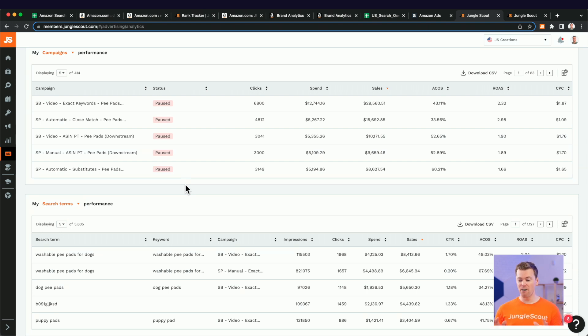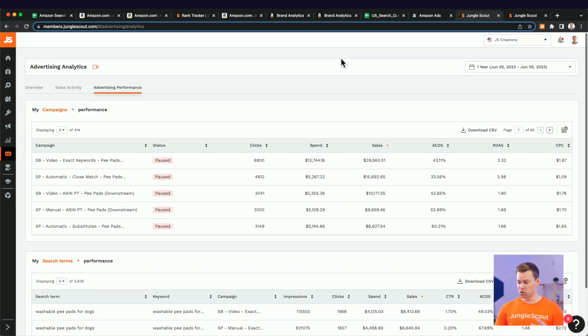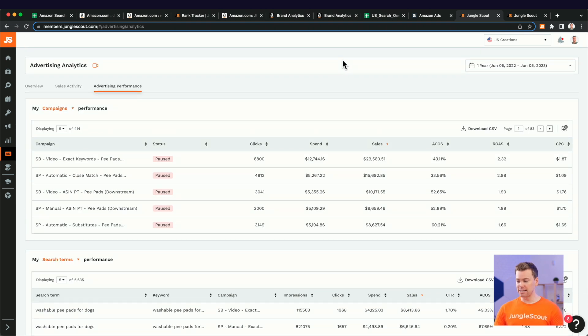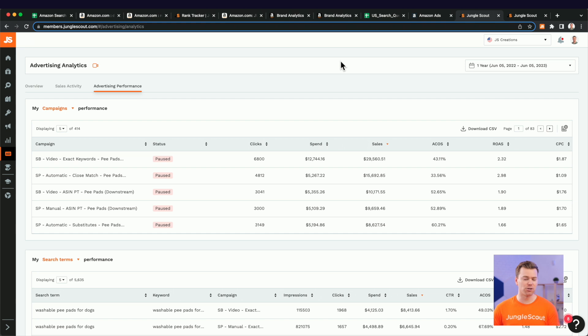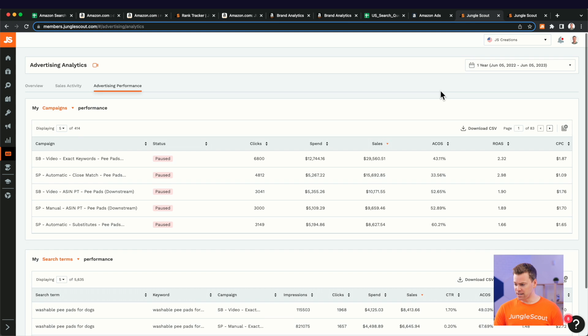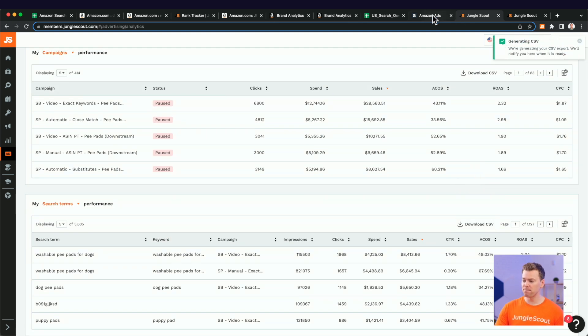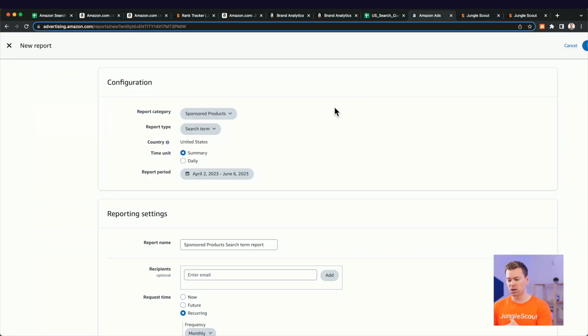you can scroll down and see your keywords and search terms here for as long as you have your Jungle Scout account. So it's going to store data for way longer than what Amazon does. And just keep in mind that this tool was recently introduced to Jungle Scout last year. So it only has about a year or so of data. But again, compared to Amazon, it's far more data than you get.